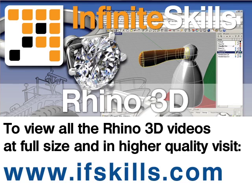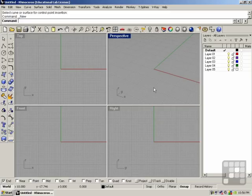This video is just a short extract from the entire course. If you wish to see all of the videos from this series at higher quality and in far larger screen size, head over to ifskills.com.